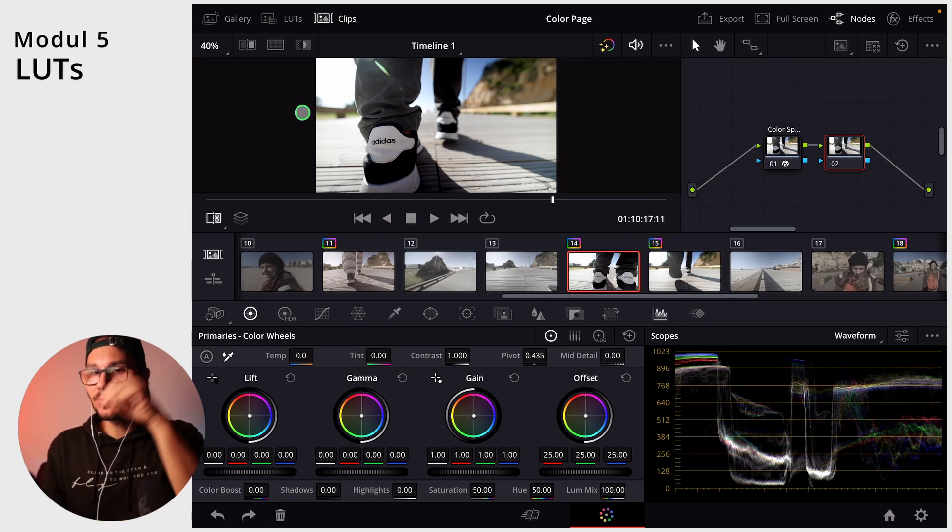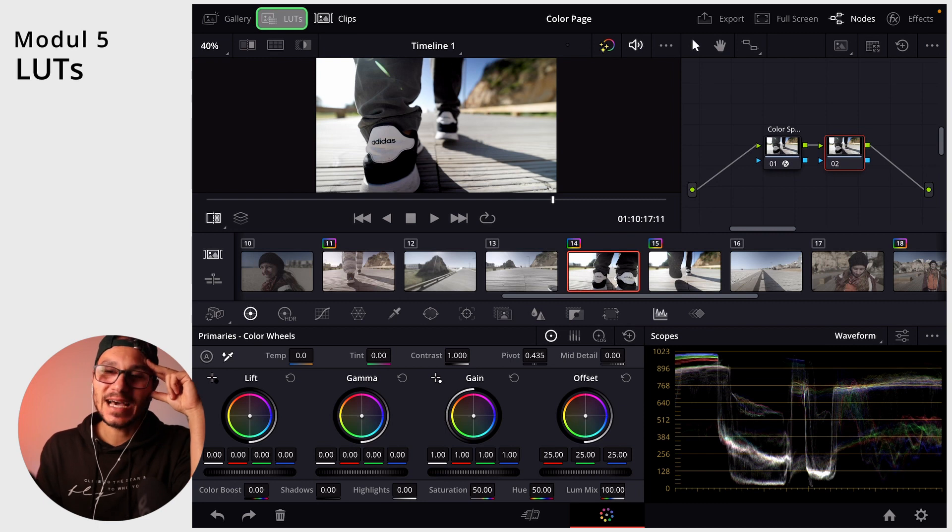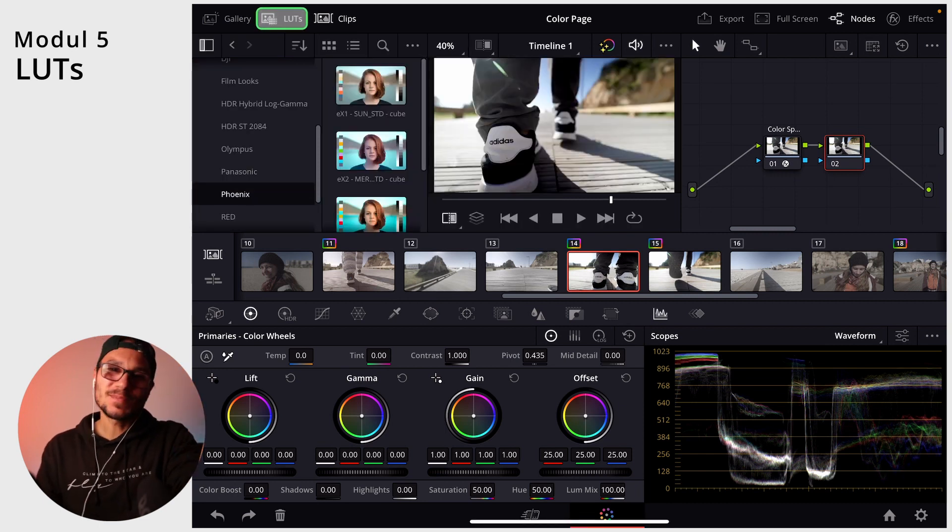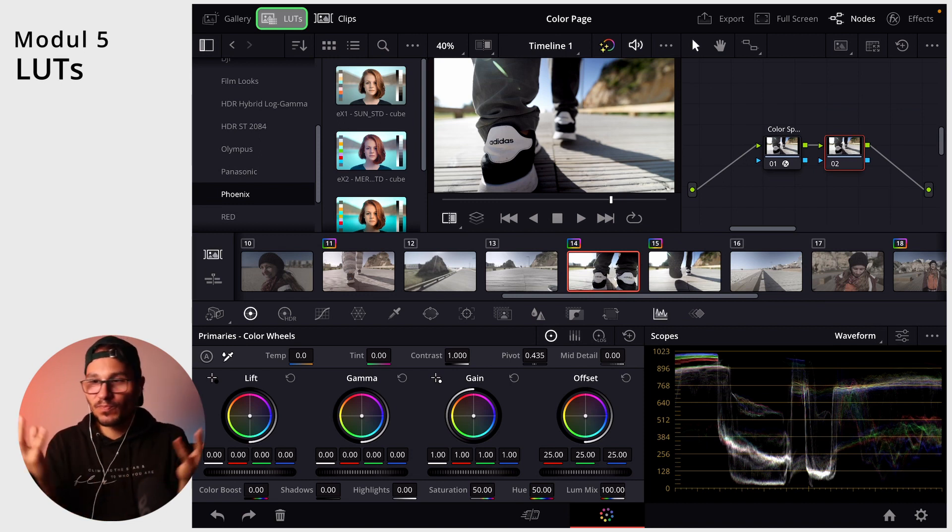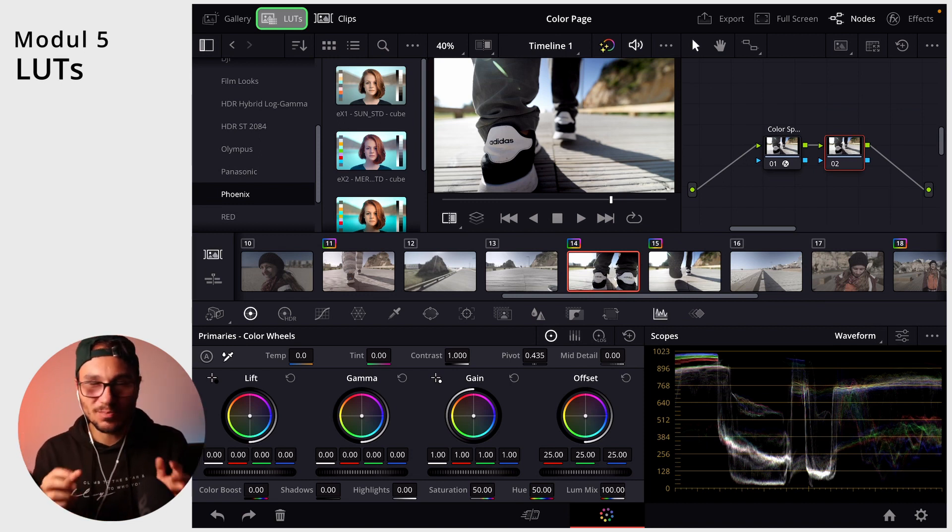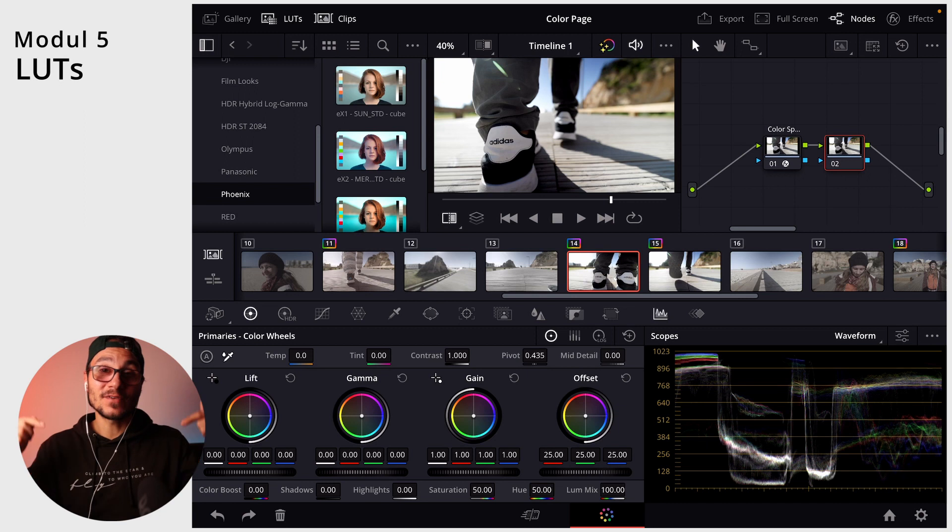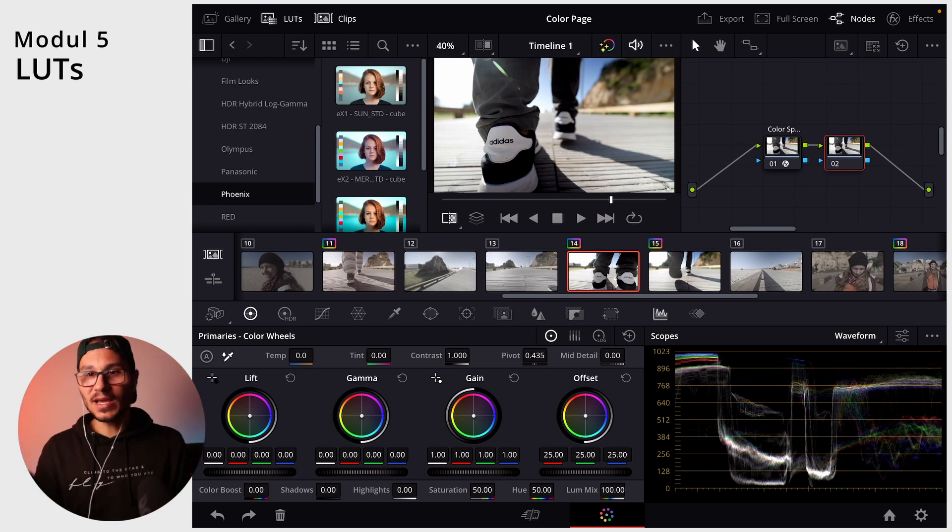If we're here on the color page, here on the top you also have this icon LUTs. LUTs is basically a lookup table. You can save a color grade and you've probably seen that many filmmakers have their own LUT packs. Even we have in the master class our own LUT pack.